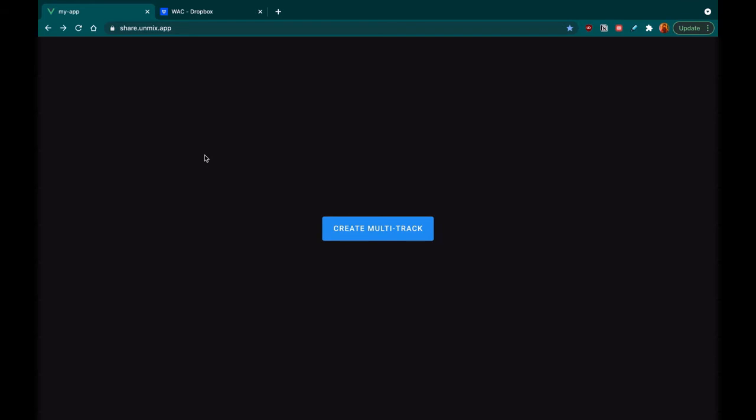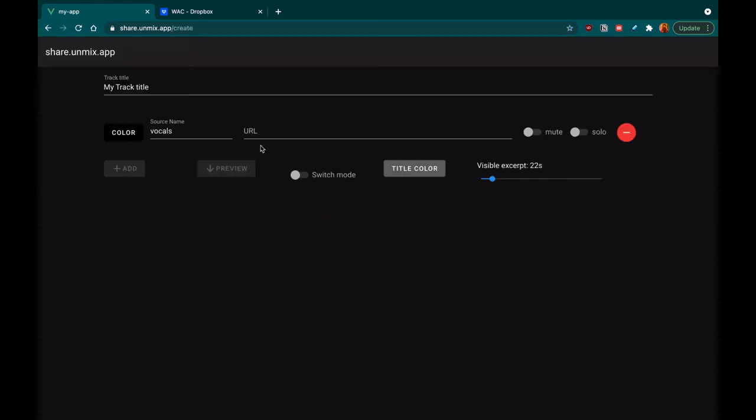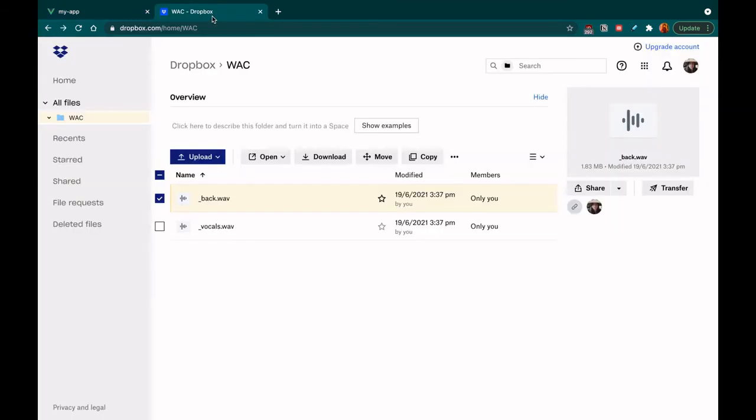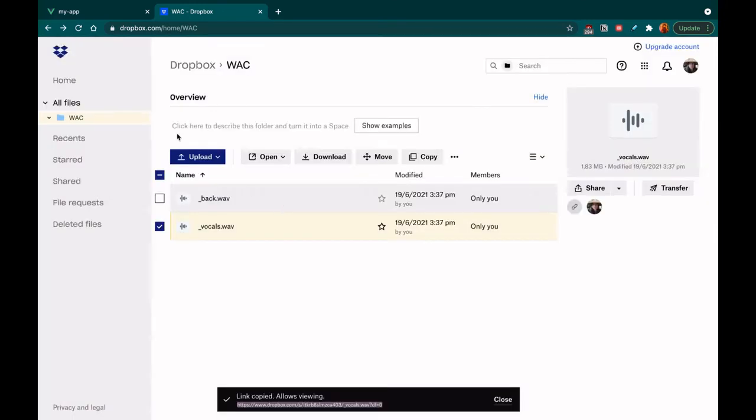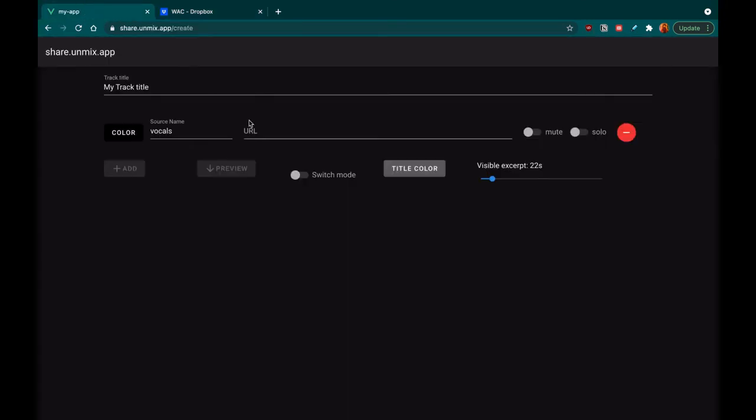Now what if I want to share this unmixing with my colleagues? Well for that we created a sharing platform. To use it you must first add the downloaded stems to a file sharing platform like Dropbox. Then you can use the share links of these tracks on our platform.